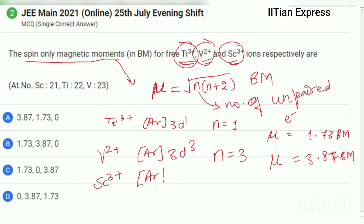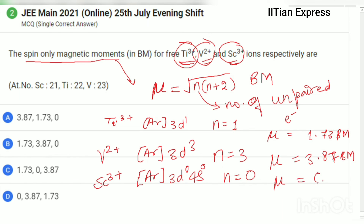Now for scandium 3+, the electronic configuration is [Ar] 3d⁰ 4s⁰. Here n = 0, so μ = 0. So the answers are 1.73, 3.87, and 0 — option B is the correct answer.